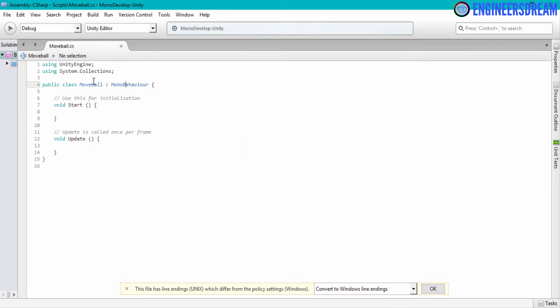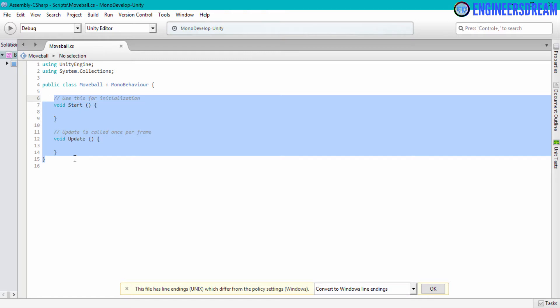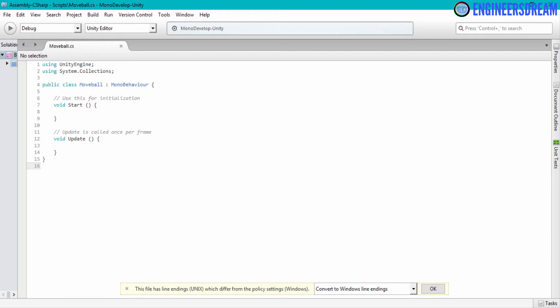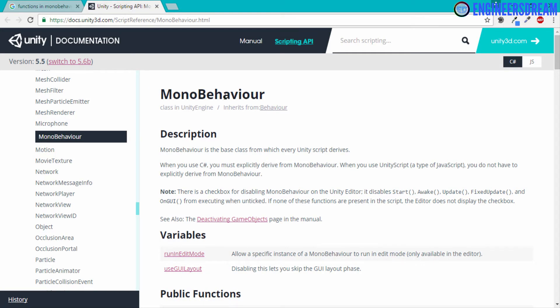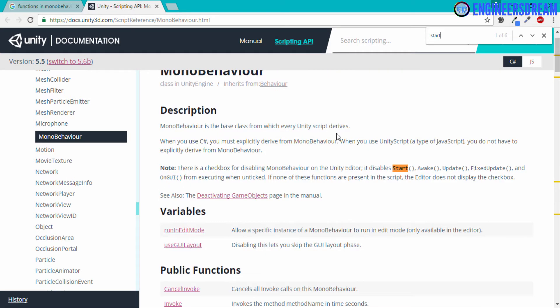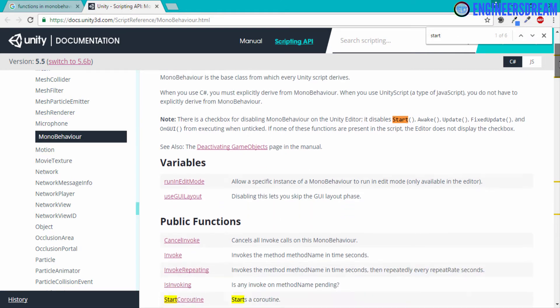Now, as I told you that these two functions are inside the MonoBehaviour class. Let us check the documentation for MonoBehaviour class and let us see if these two functions exist inside the class or not. I will first press control F and this time I will type a term called start. So for start, as you can see, I have six results.